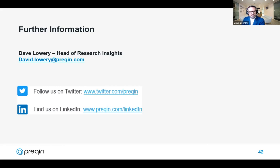If you'd have said at the end of Q1 2020 that we'd be at this point at the end of Q1 2021, we would have snapped your hand off and been very pleased. We've just got to recognize that we've worked through a particularly unique set of circumstances in the last year, and many managers, investors, and asset classes have emerged much stronger for that.